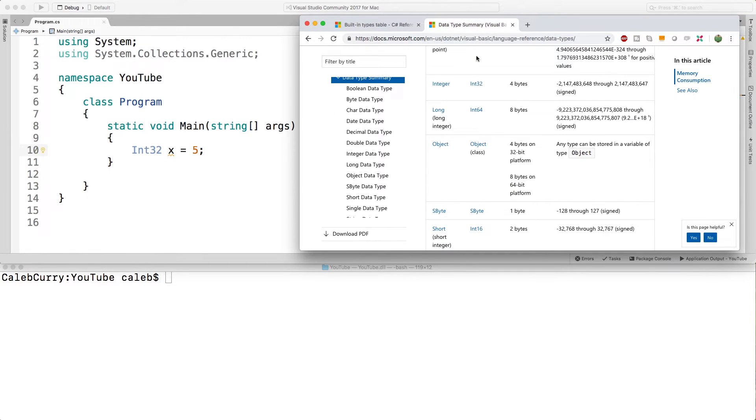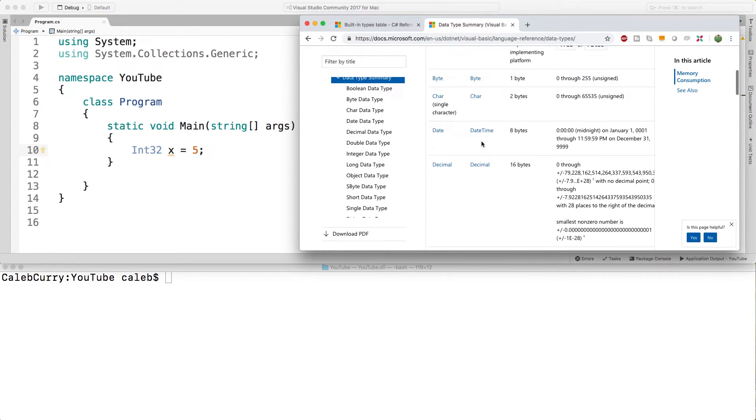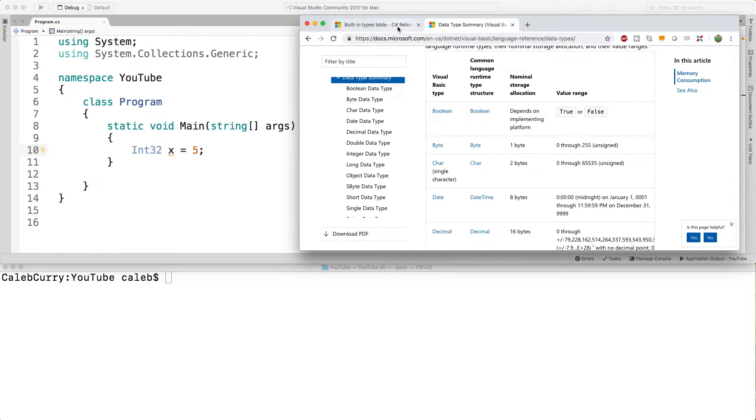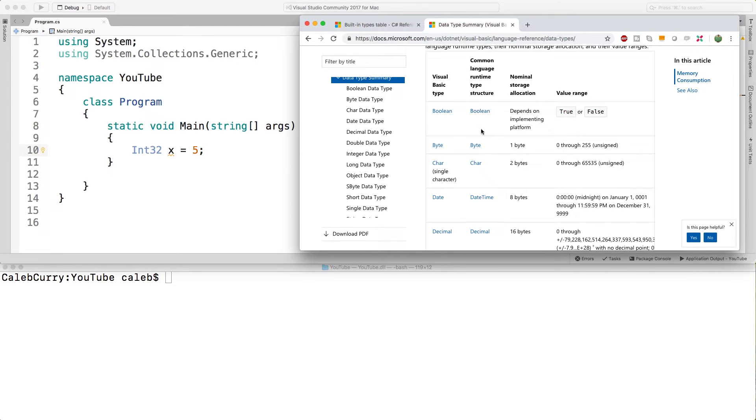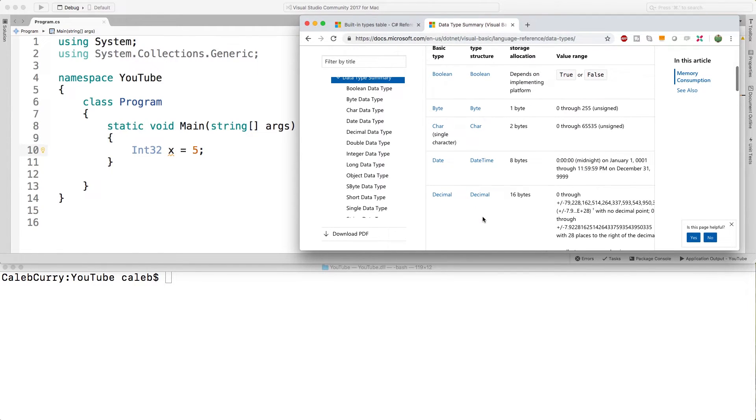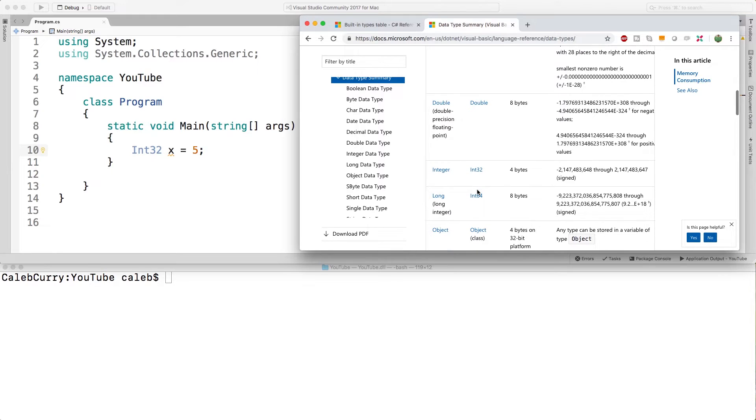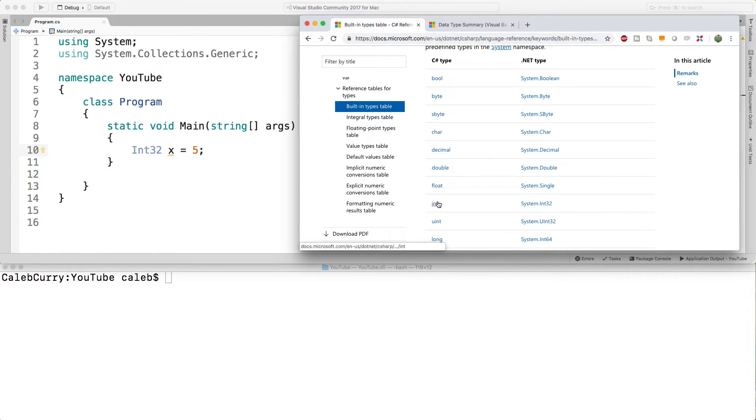So over here is the data type summary for Visual Basic and you can see a lot of the same data types here where we have the Visual Basic version as well as the common language runtime version which is the equivalent of the .NET type over here. So you can see boolean, byte, char, date, time, decimal, double, and then we have int32 just like we were using over here and so forth. So these data types are made accessible to us through the .NET framework and there are just different names for these things inside of the C sharp programming language.